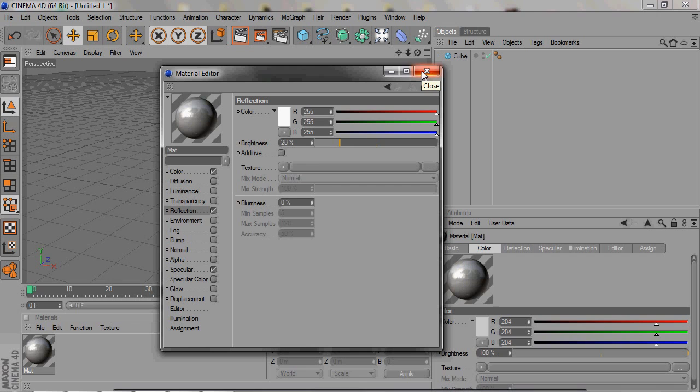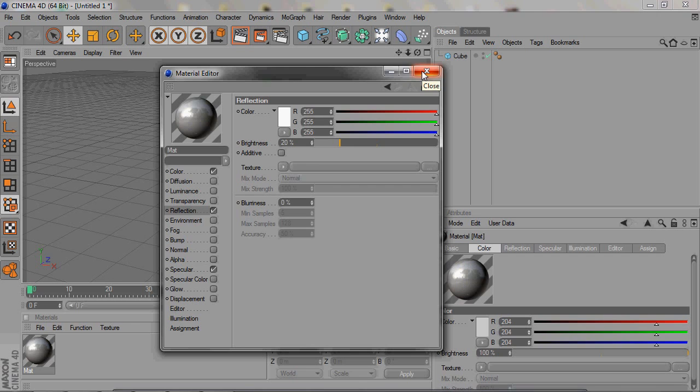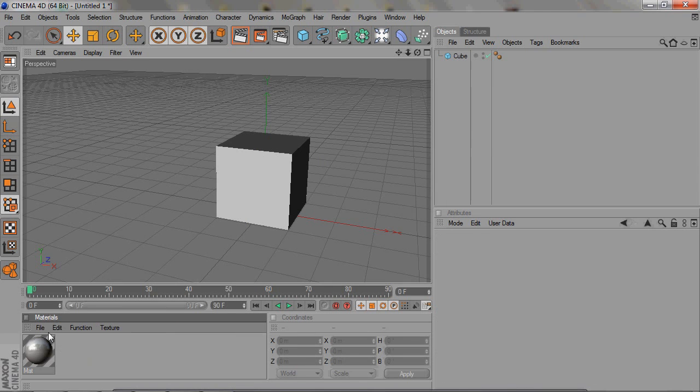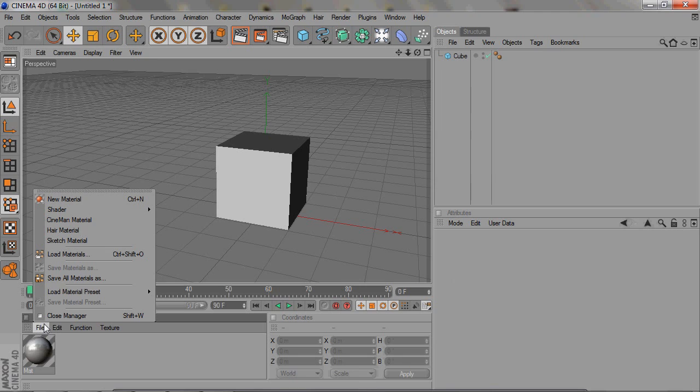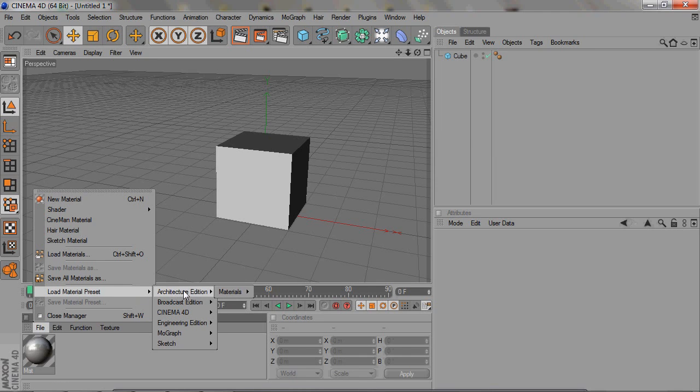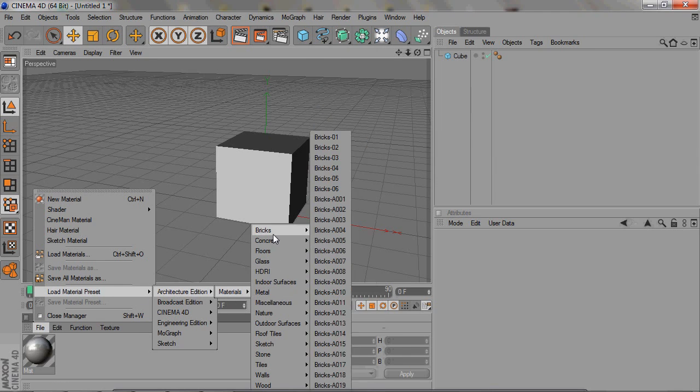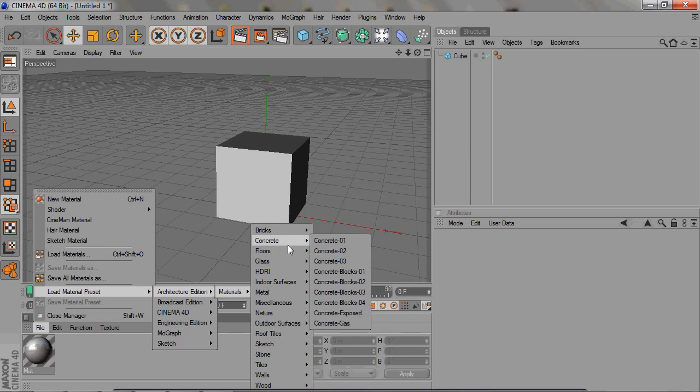The way you use those is you go to file right here and load material presets. There are so many materials that you can use. I love using these, it's really easy to use.